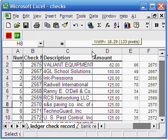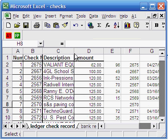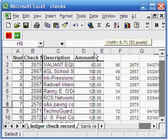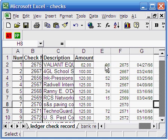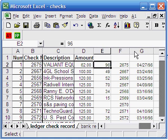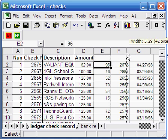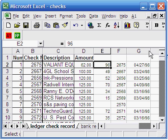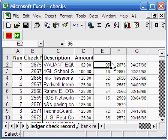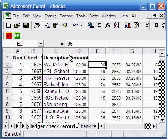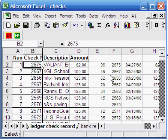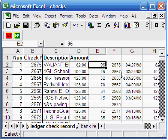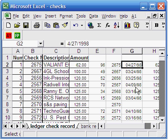The bank record is sorted by the check sequence in your ledger report. The first check in your ledger record is check number 2675. This check is number 96 in the bank record and it was cleared on April 27, 1998.